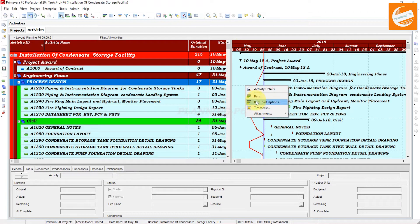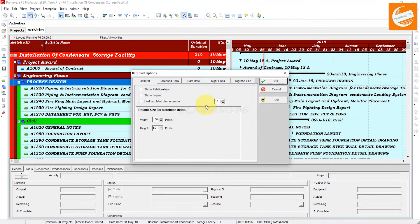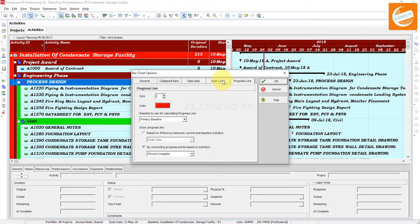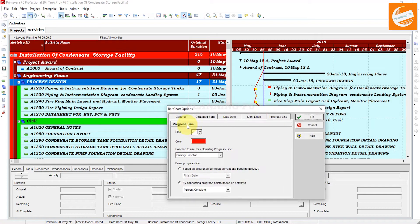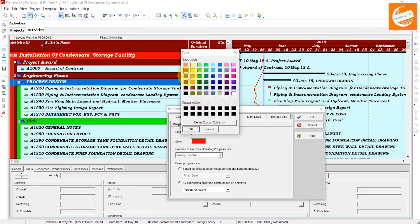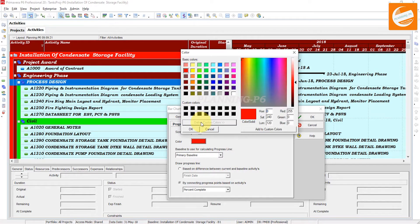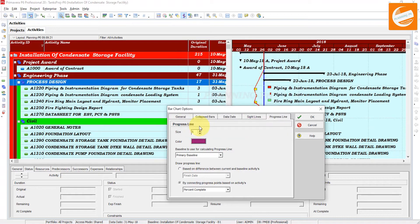After clicking Apply and OK, go to the Bar Chart option. In the Bar Chart option, you can see there is a progress line option. You can manage the size of your line — you can make it four or five, whatever you want. You can also change the color of that line — blue, green, yellow, or any custom color.